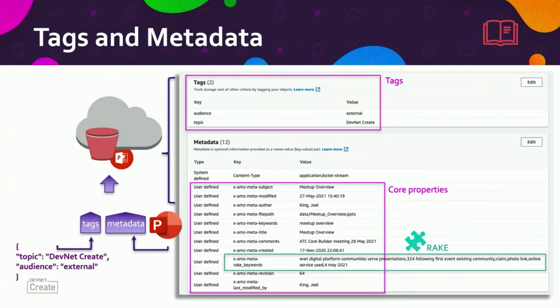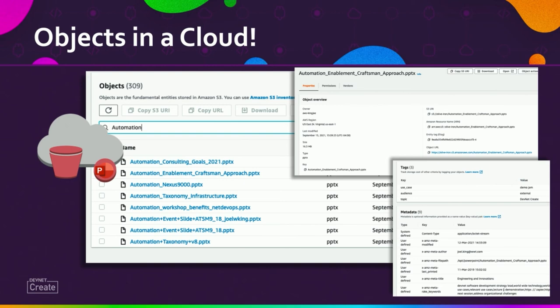This is what the user interface looks like in Amazon S3. You can see tags are identified as key-value pairs. We have our core properties: the subject, when it was modified, the author, the keywords and title, and also the RAKE keywords. In this case we have a key of 'rake keywords' and we see values like WWT, digital platform, communities — keywords relevant to describe this particular object. We can also associate tags with a group of objects; in this case topic is 'DevNet Create' and the audience is 'external'. We can also do rudimentary searches through the AWS graphical interface to find all presentations that start with 'automation'.